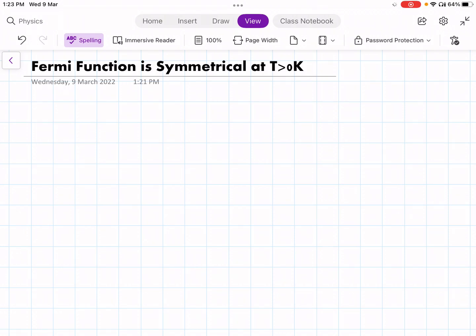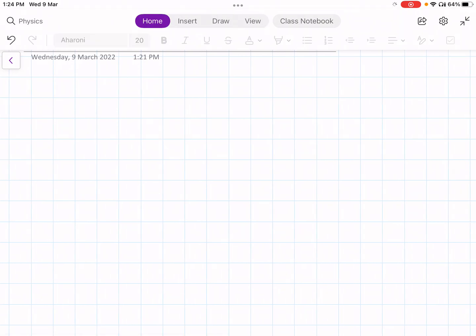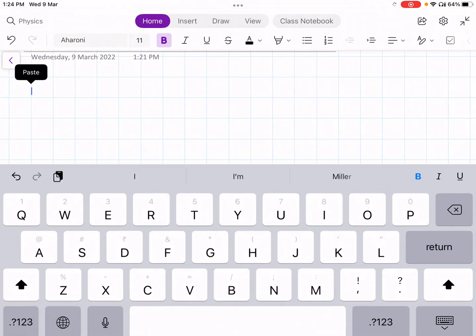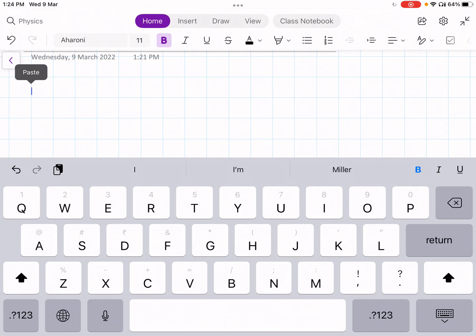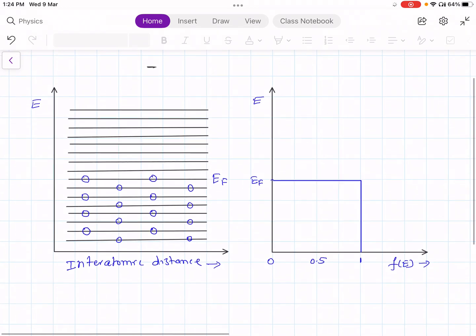In this lecture, I am going to prove that the Fermi function is symmetrical at T greater than 0 Kelvin. For this, I am going to consider two energy levels. One energy level is above EF by an amount delta E, and another energy level is below EF by an amount delta E. In the last lecture, I have shown you the conduction band in the semiconductor.